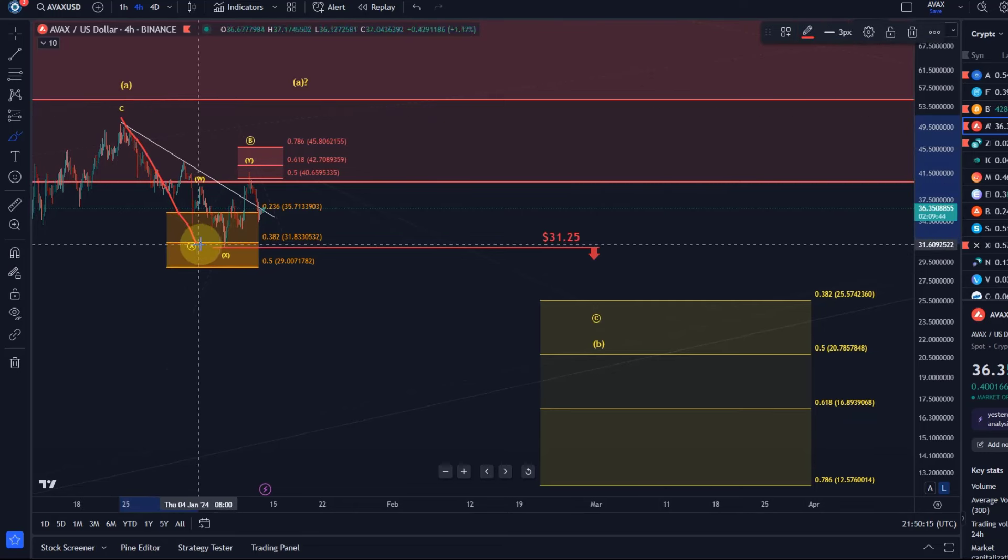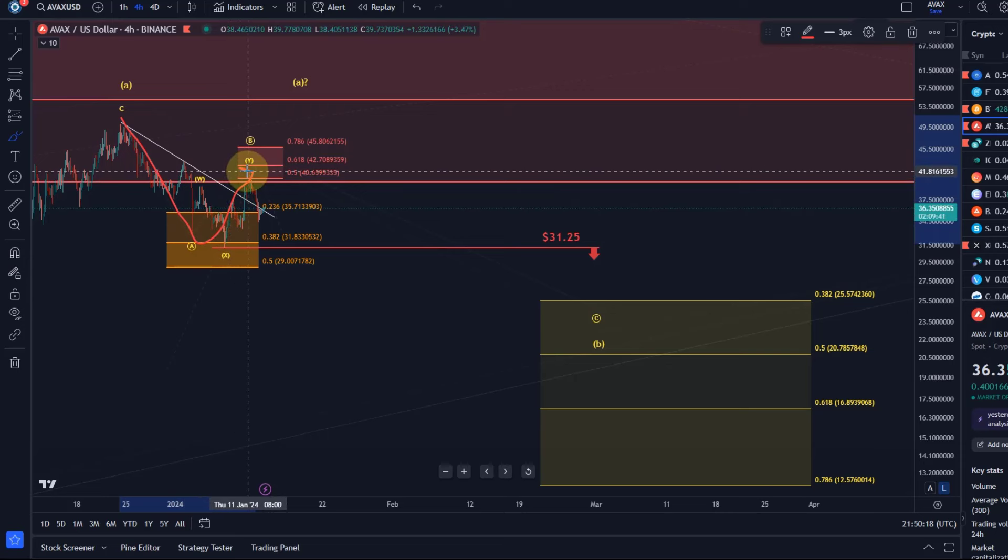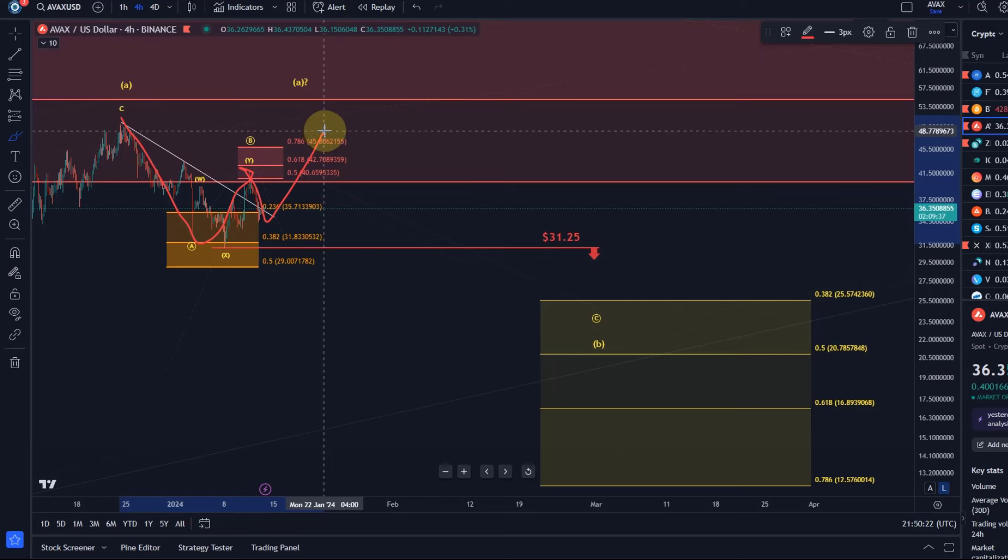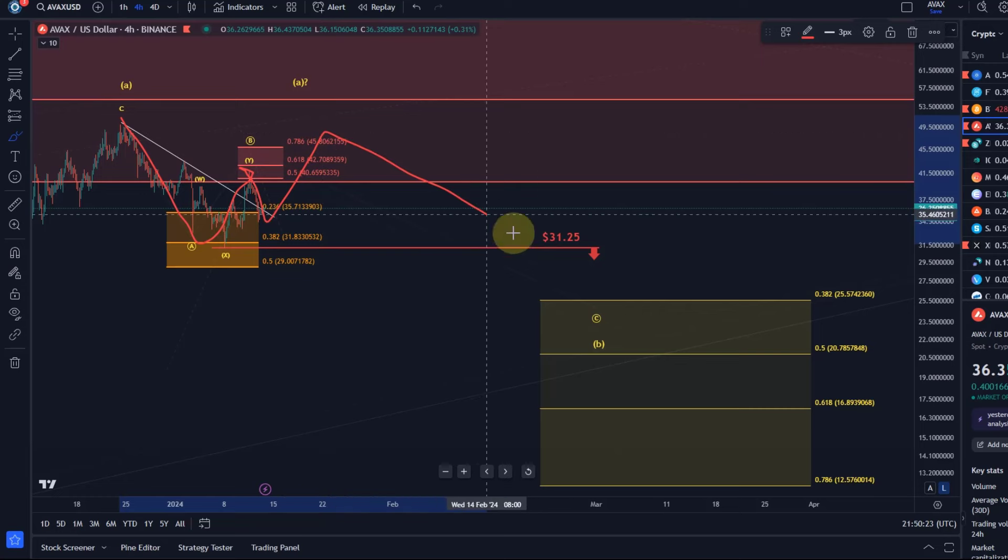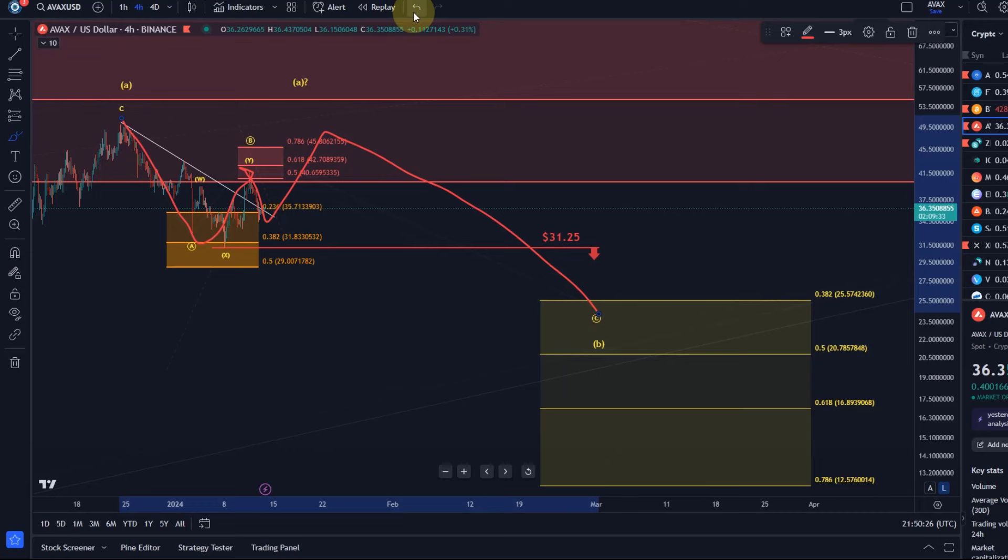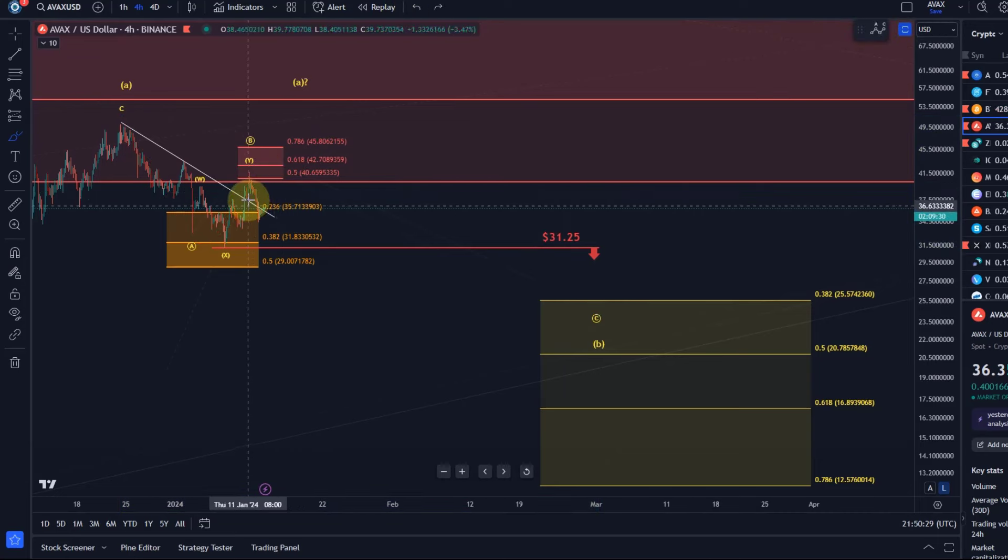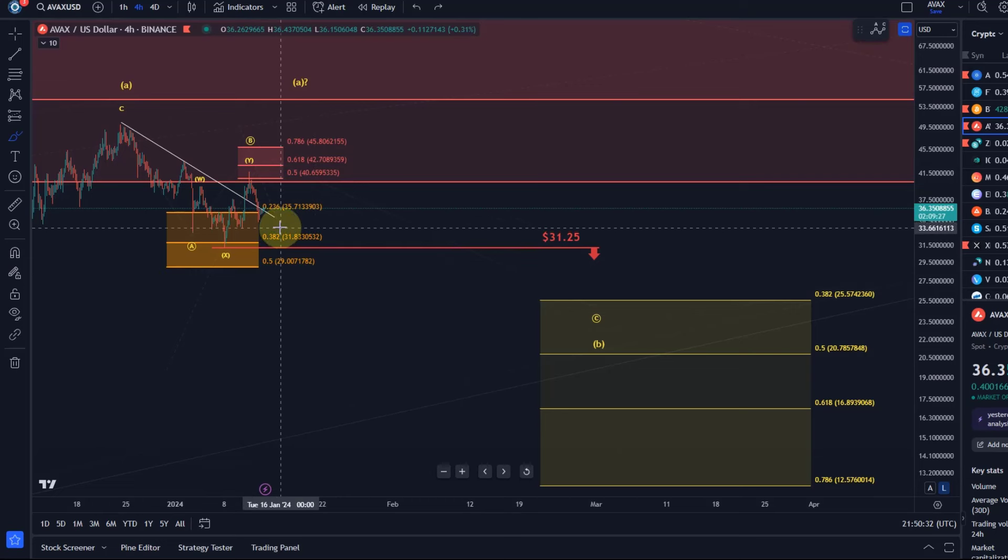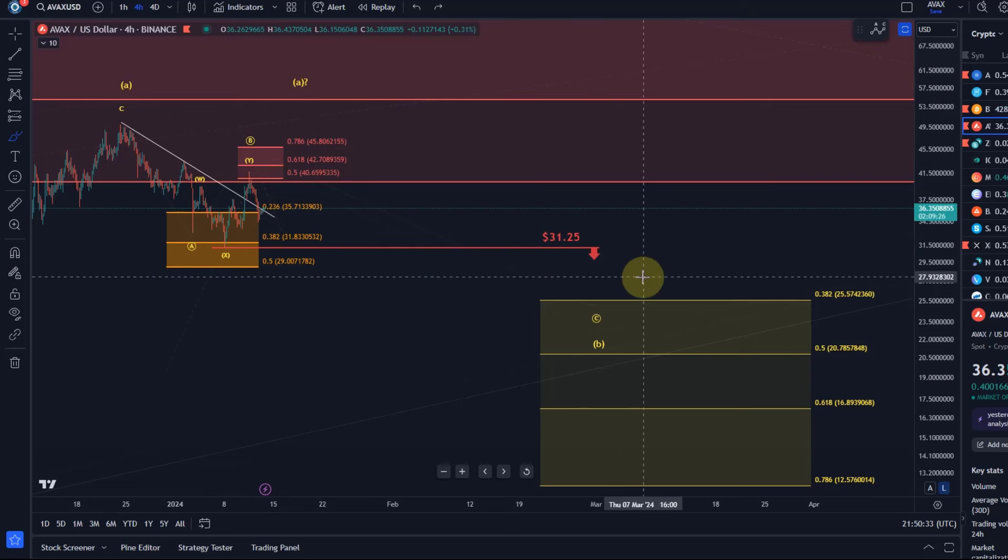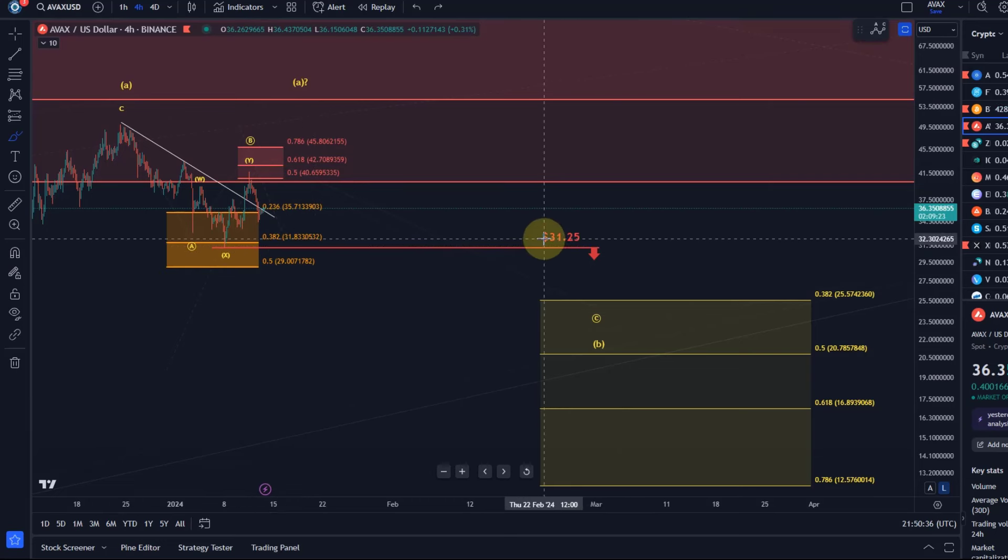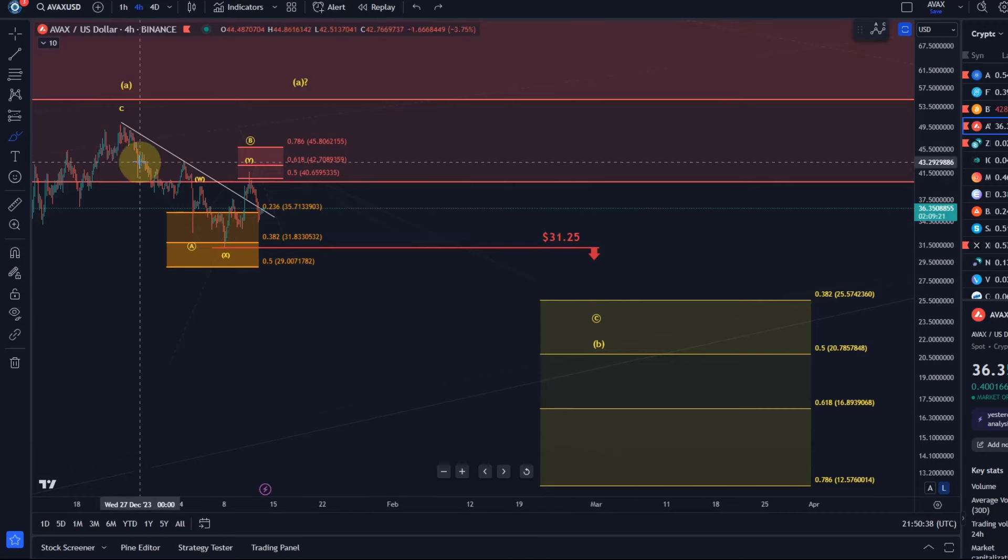We are now in the B wave which to be honest might already have completed. It might extend in a larger B wave, no problem, and then we should see that C wave to the downside. It depends now on the movement. If the price drops now from here it would take a break below $31.25 to confirm that this C wave is indeed unfolding.